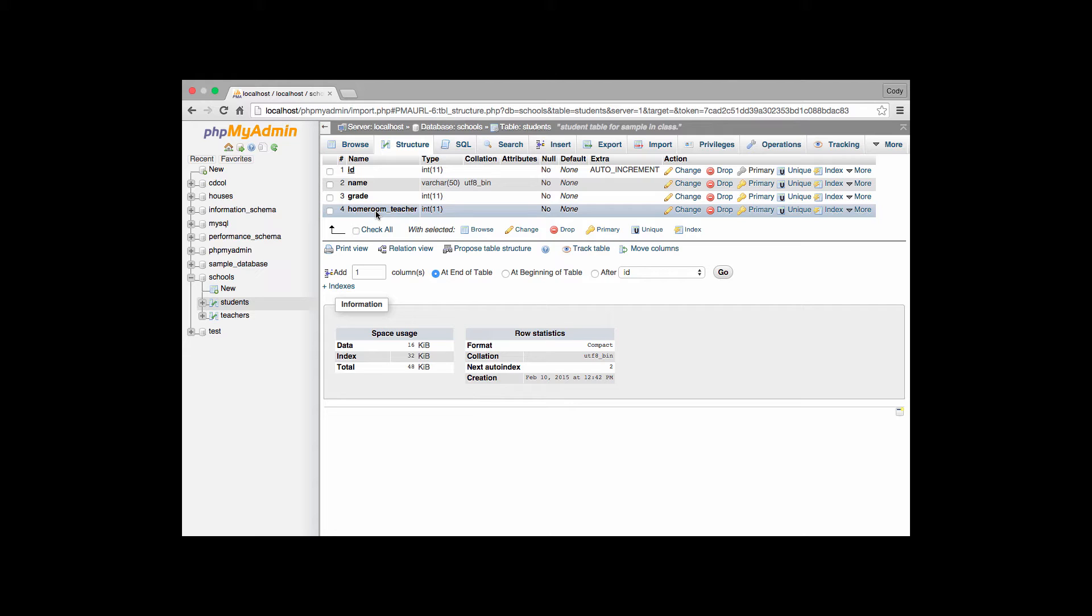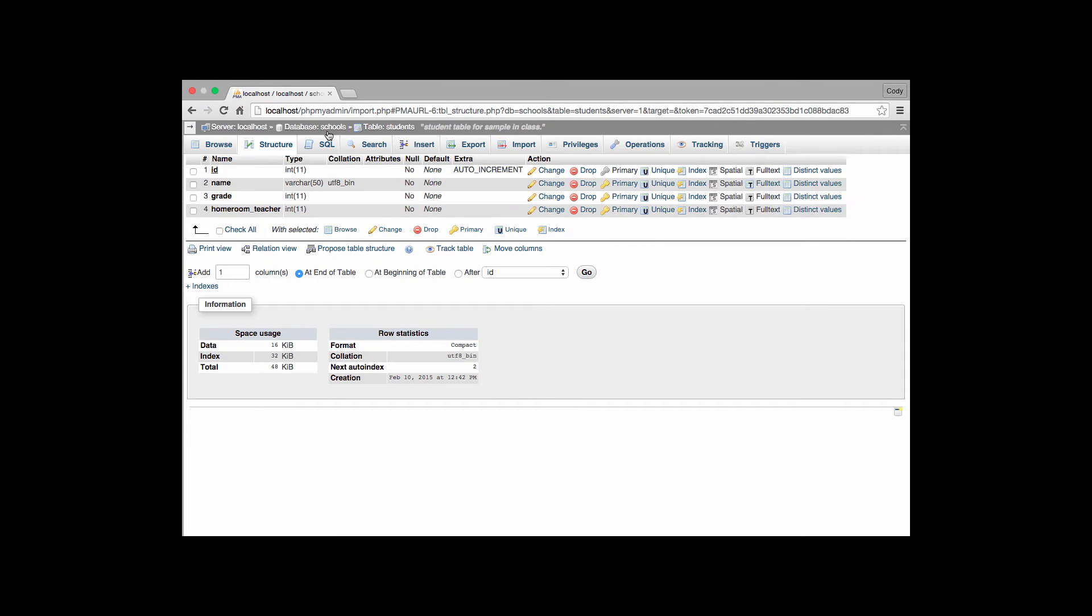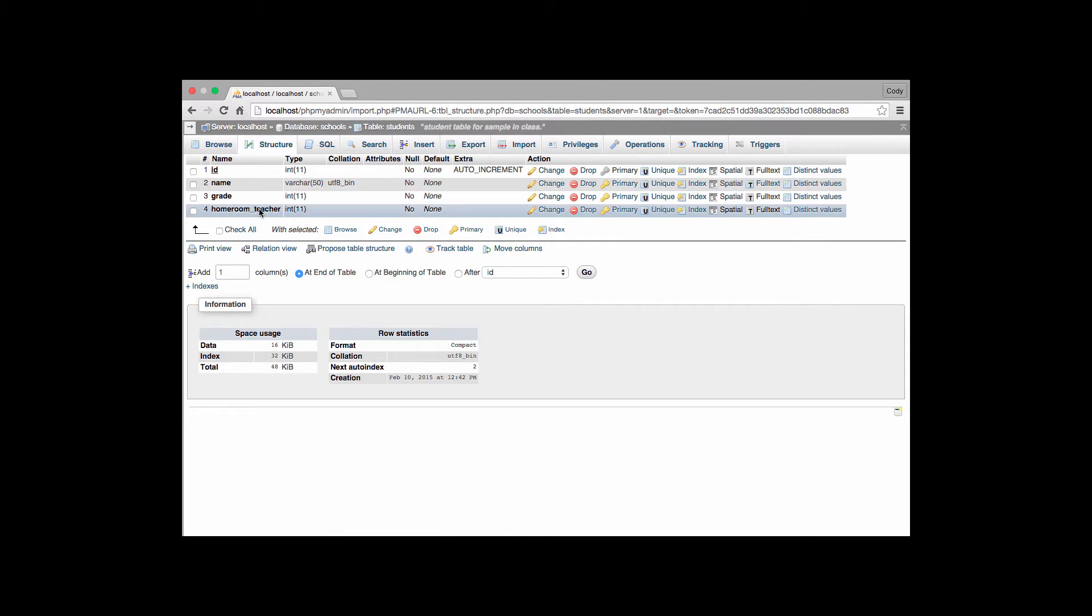Now since I've already created this table I have to actually add that index. To do so, using the structure of phpMyAdmin, I go over here, I find the field that I'm going to be working with. I go over on the right until I see where it says index and I click that link.